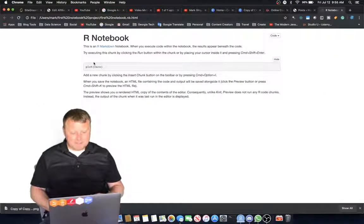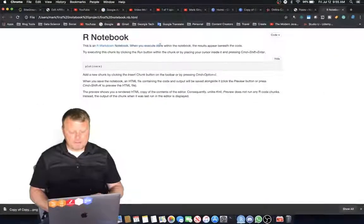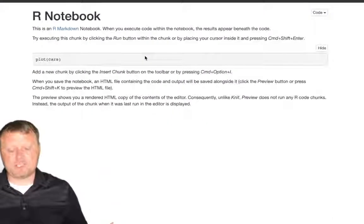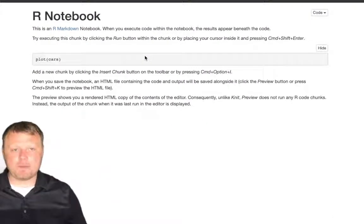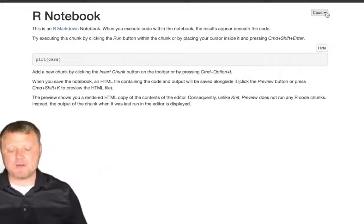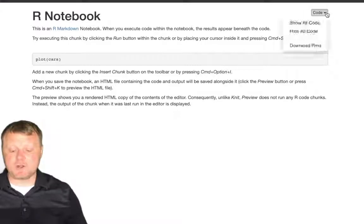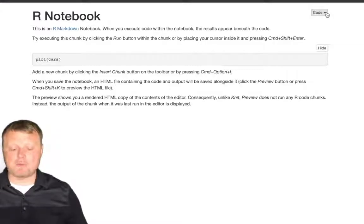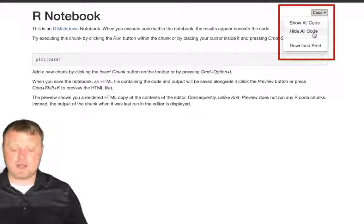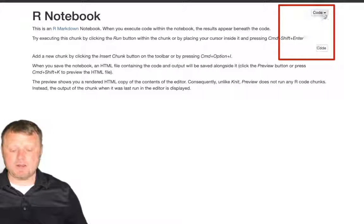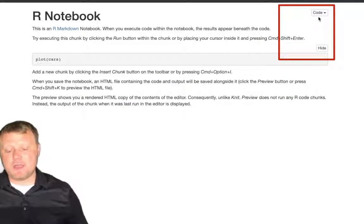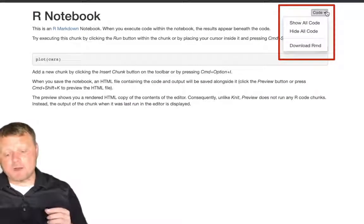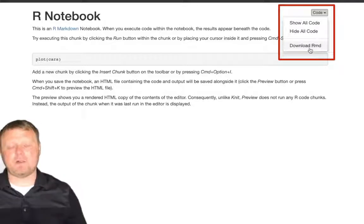So as you see here, we have an R Markdown. It's an actual HTML file, but what you see that's different about the R Markdown file is on the very top right-hand side, you have this code drop-down menu. Code, Show All Code, Code, Hide All Code. And you can actually dynamically do this, but at the very bottom of that, you see Download RMD File.